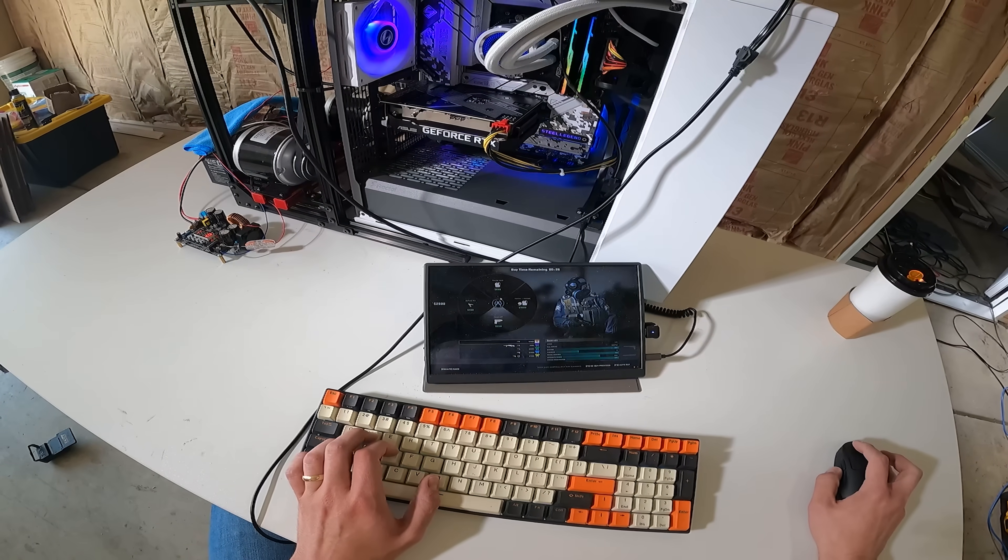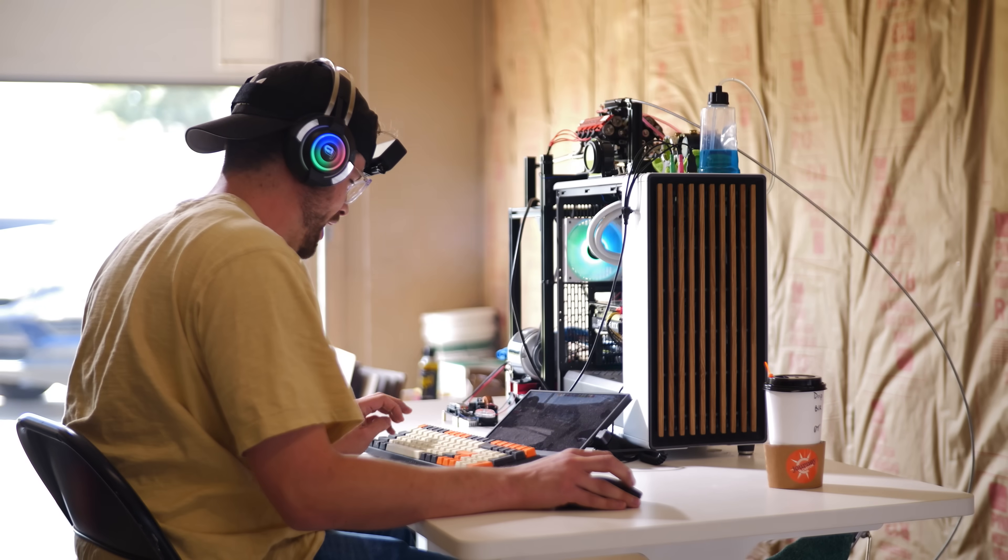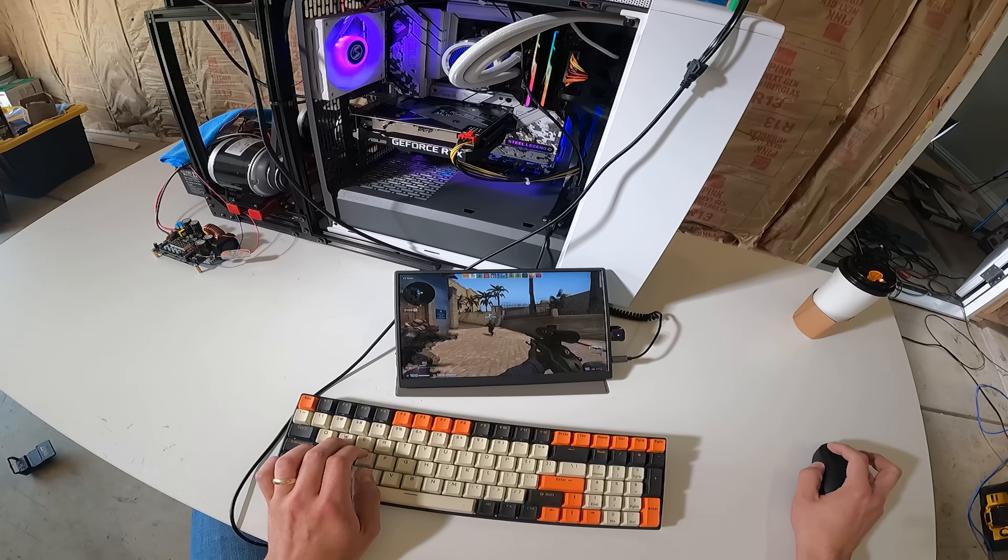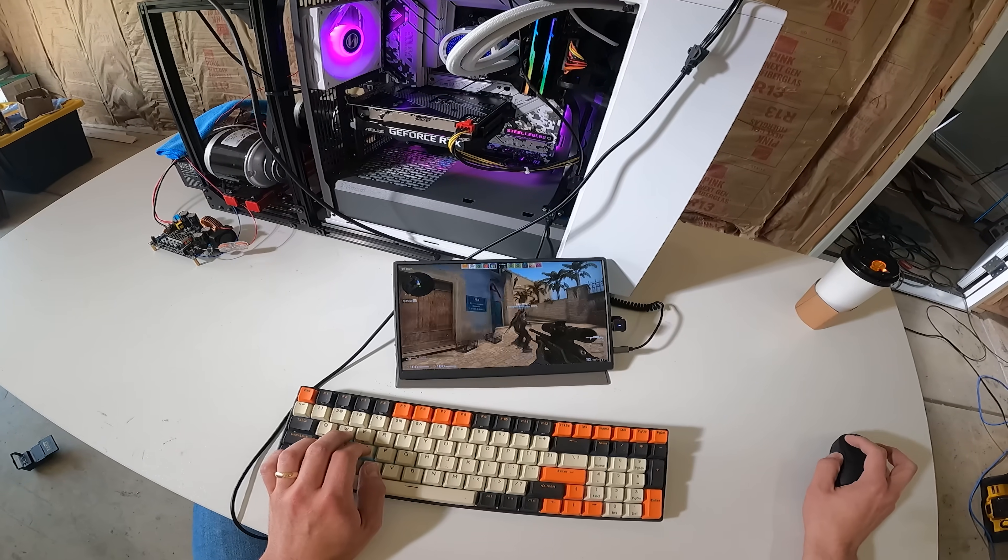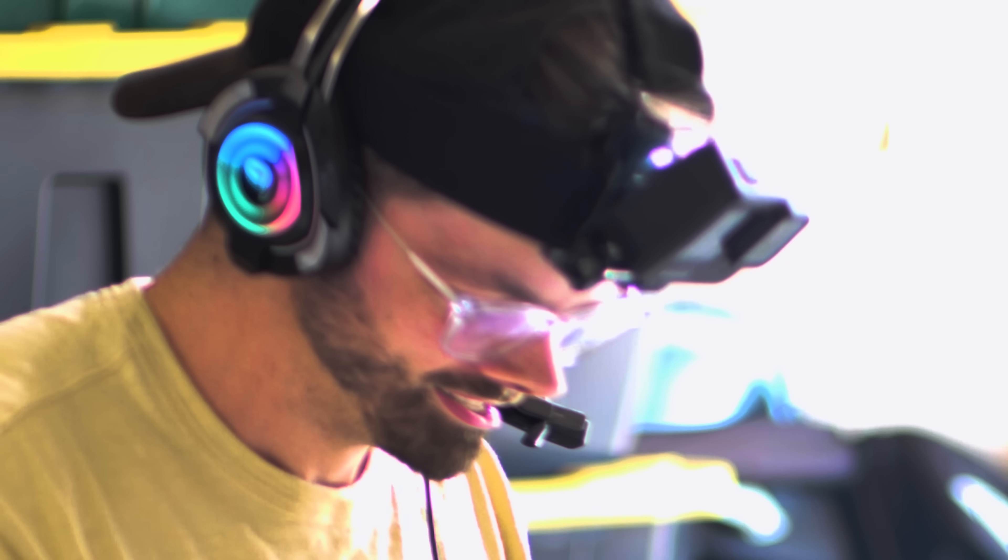It uses way too much gas. I gotta lock it to 30 FPS because 60 FPS uses way too much gas. I have to lock it at 30.